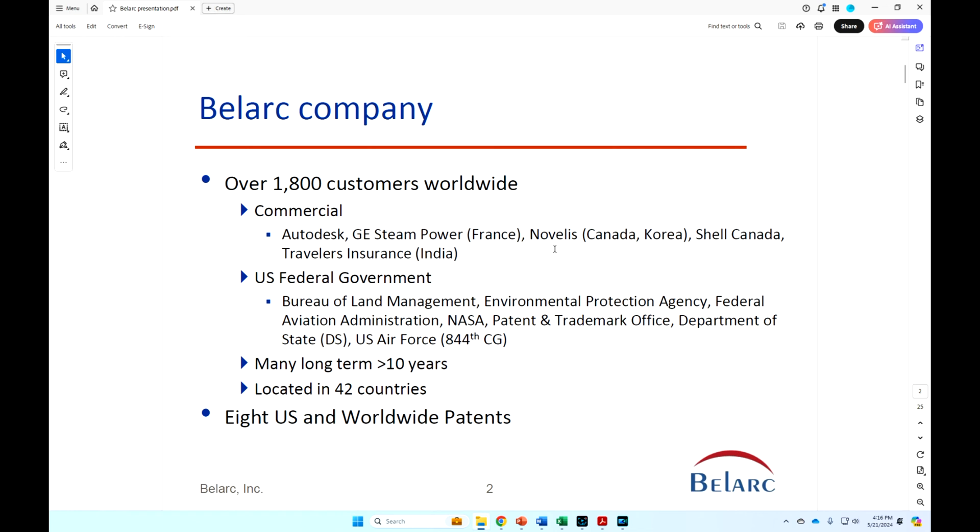Bureau of Land Management, Enterprise Environmental Protection Agency, Federal Aviation, parts of NASA (that's not Enterprise), Patent and Trademark Office.